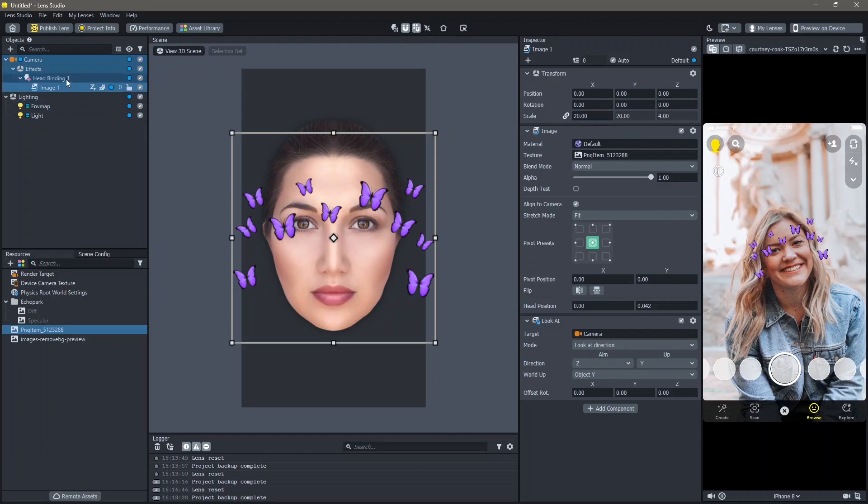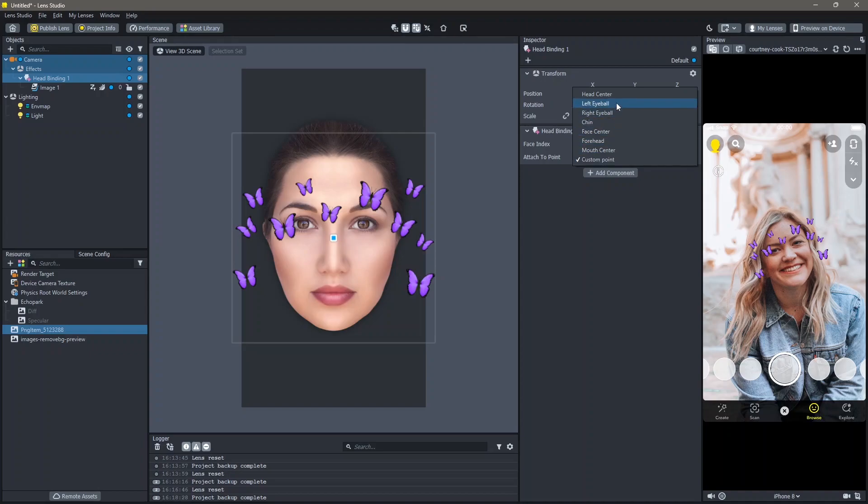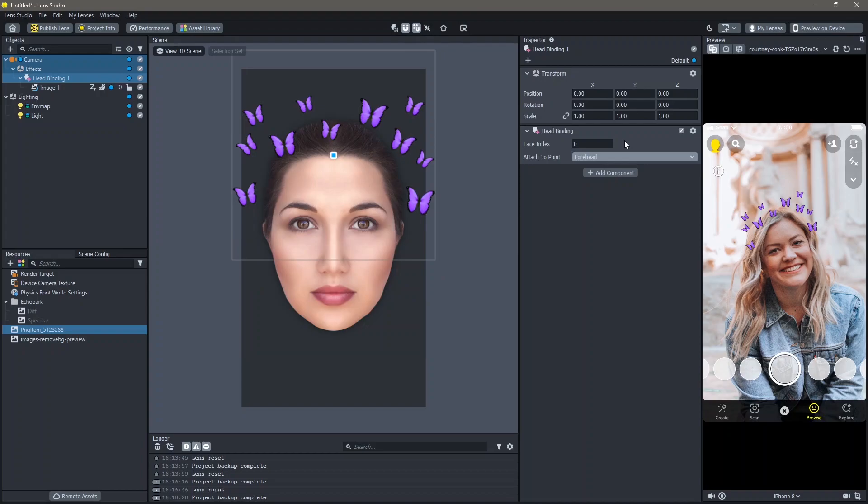Then you can go to head binding and change the attach to point to attach it to a place on your face. I'm going to choose forehead. You can see that this gets added.